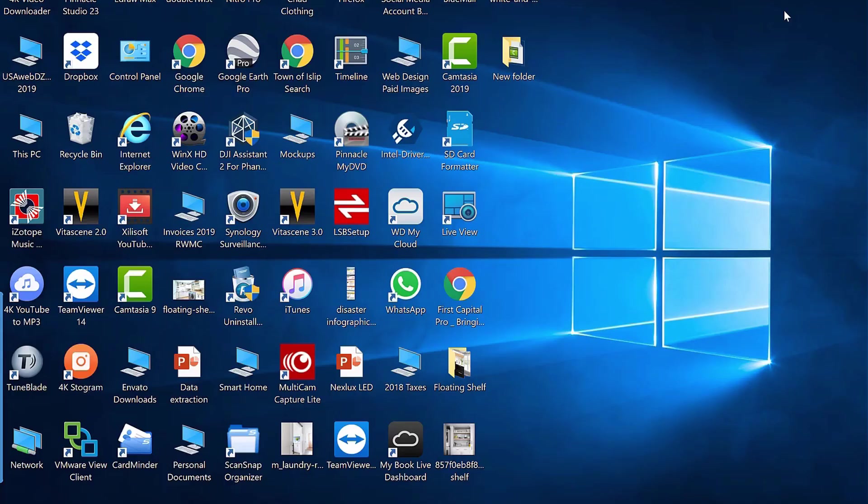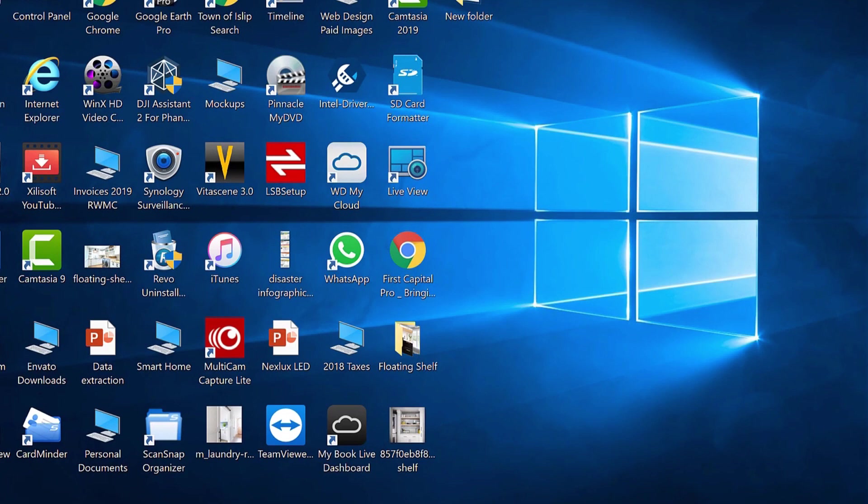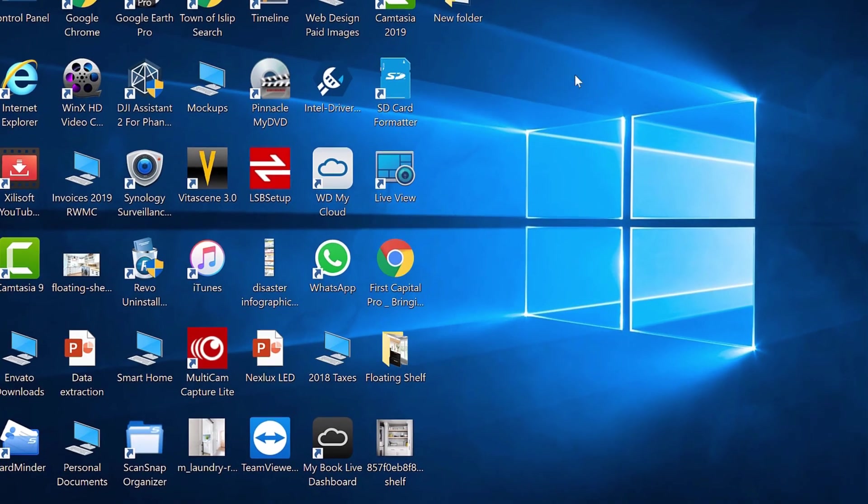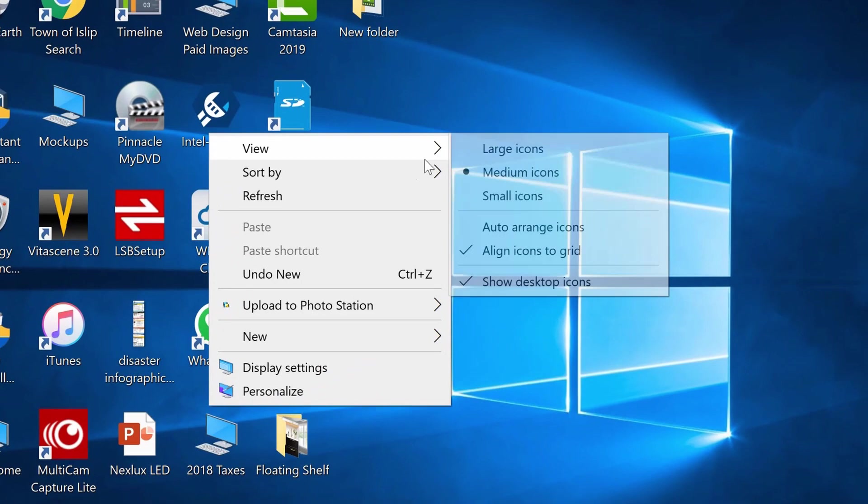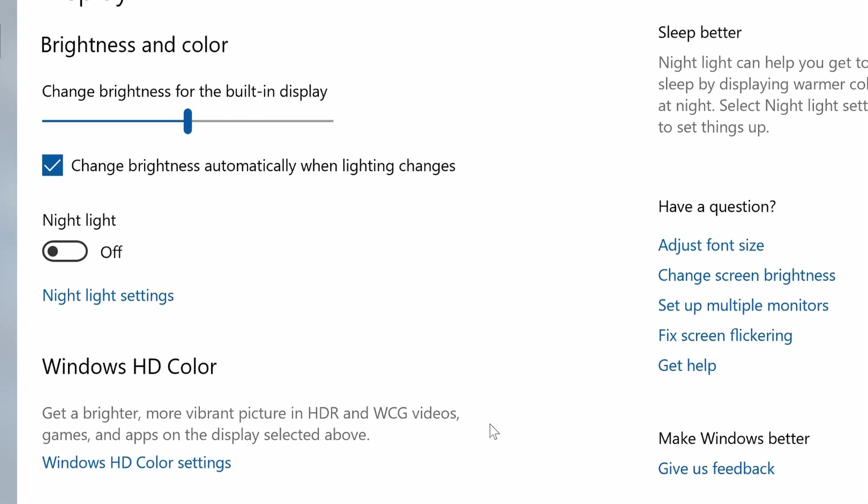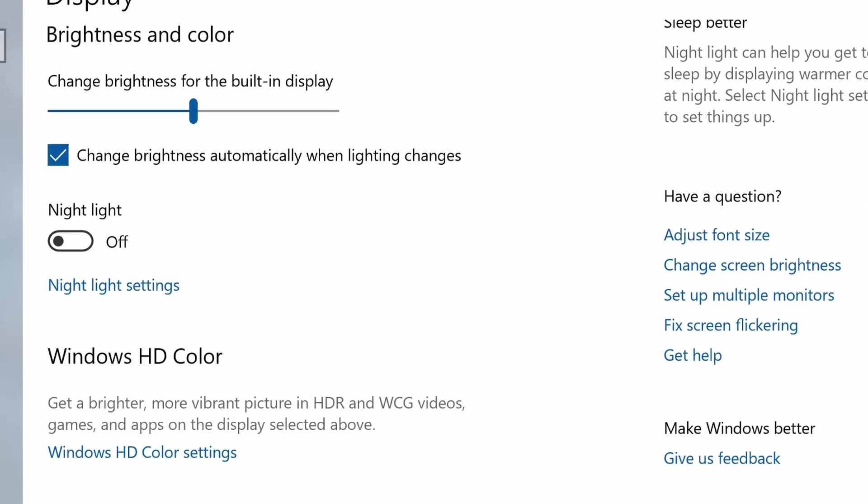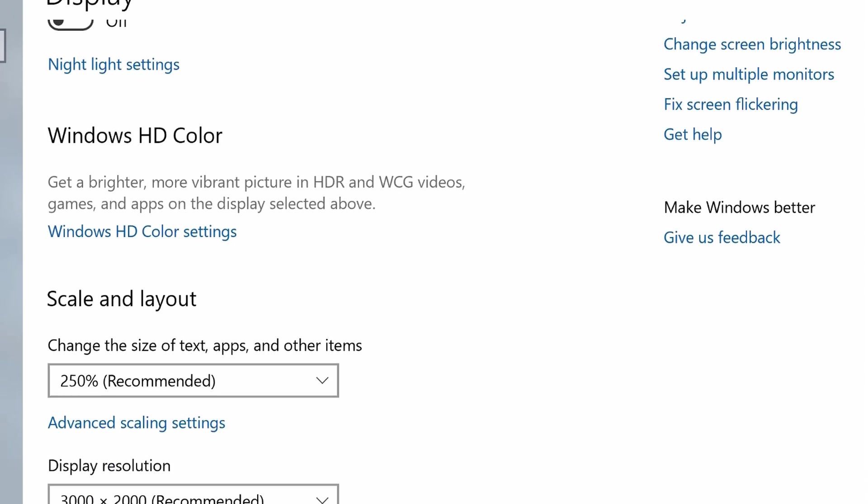Right now we're looking at the desktop of my ThinkPad X1 tablet third generation. What I'm going to do is I'm going to right-click on the desktop anywhere and I'm going to go to Display Settings. And this is the same procedure for every laptop on any Windows 10 device.